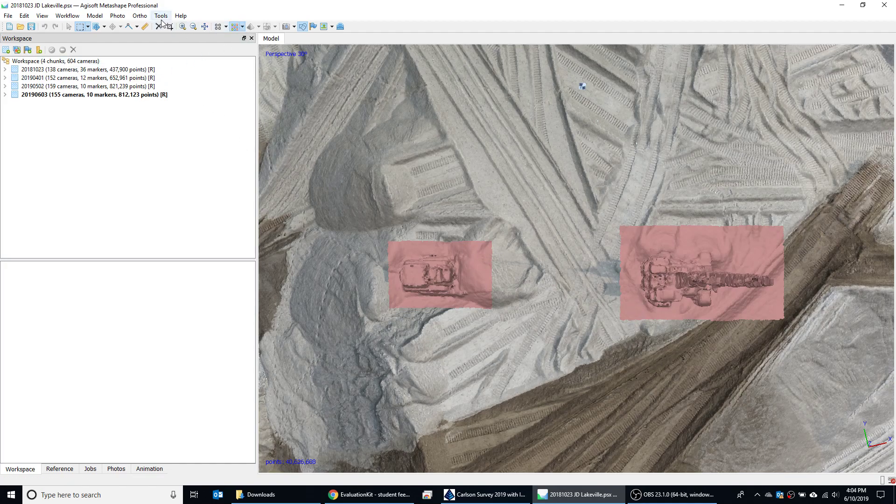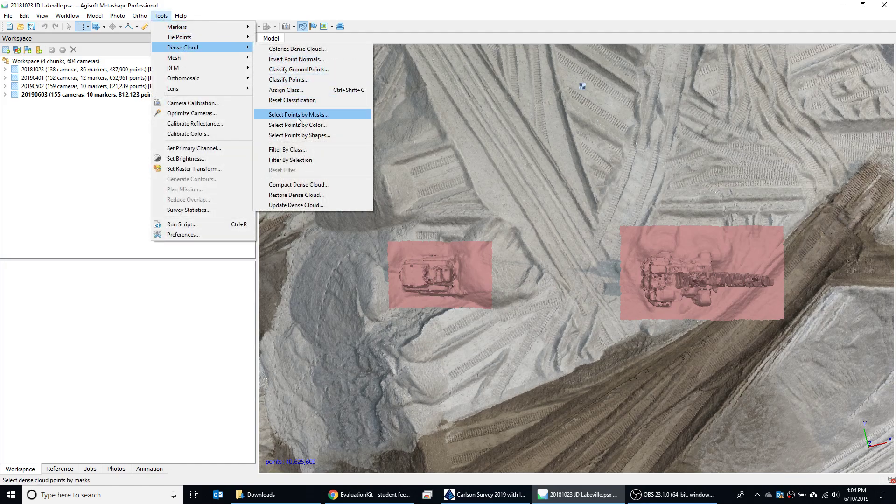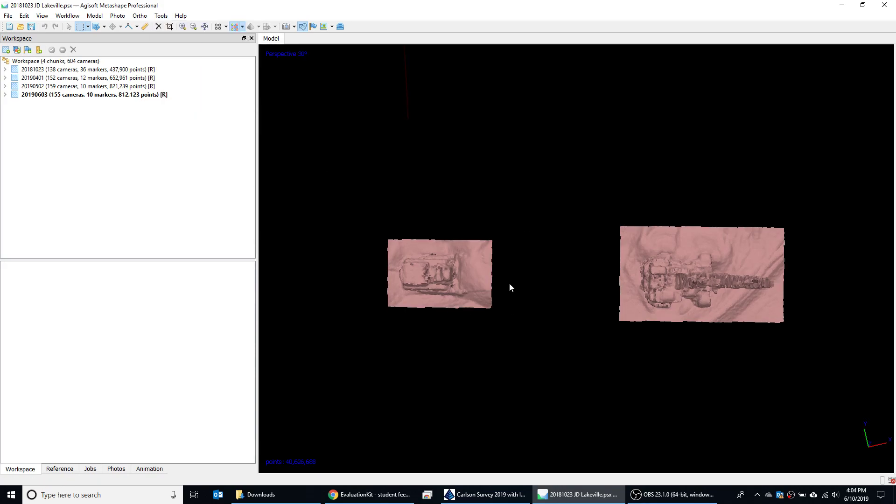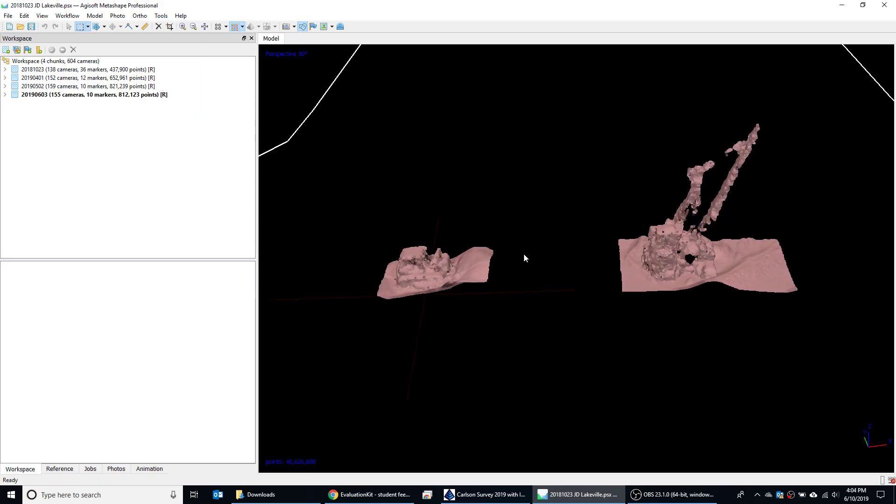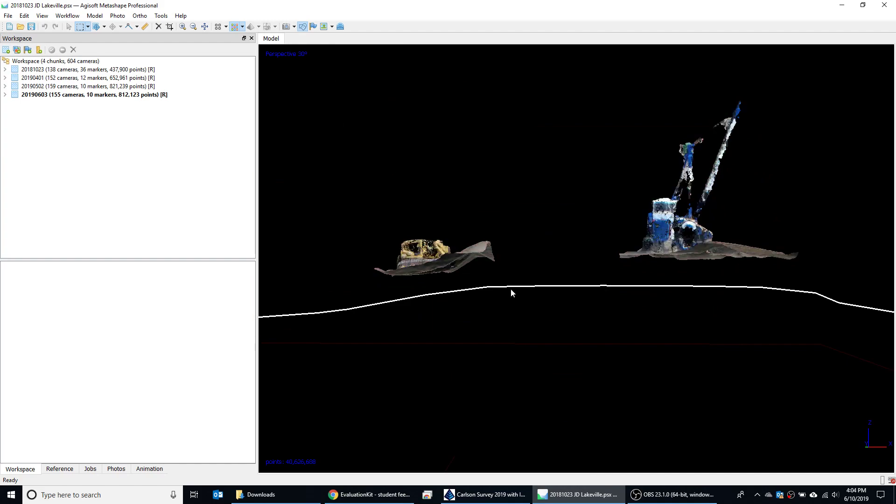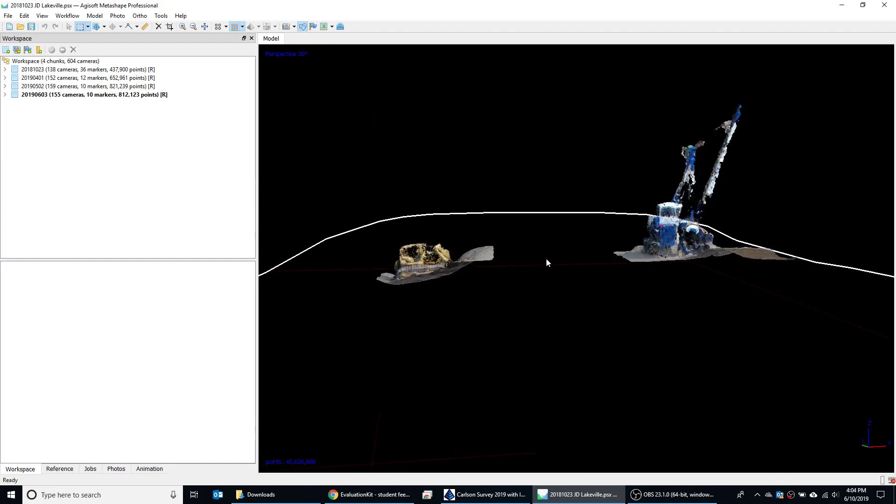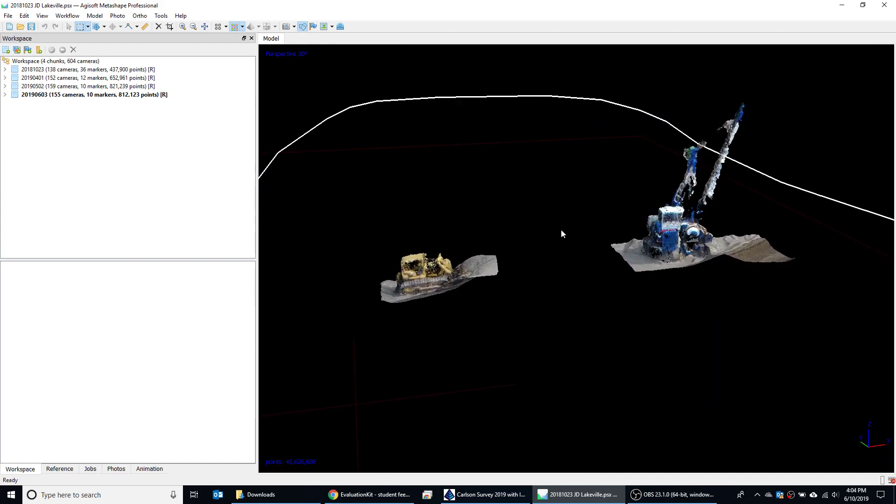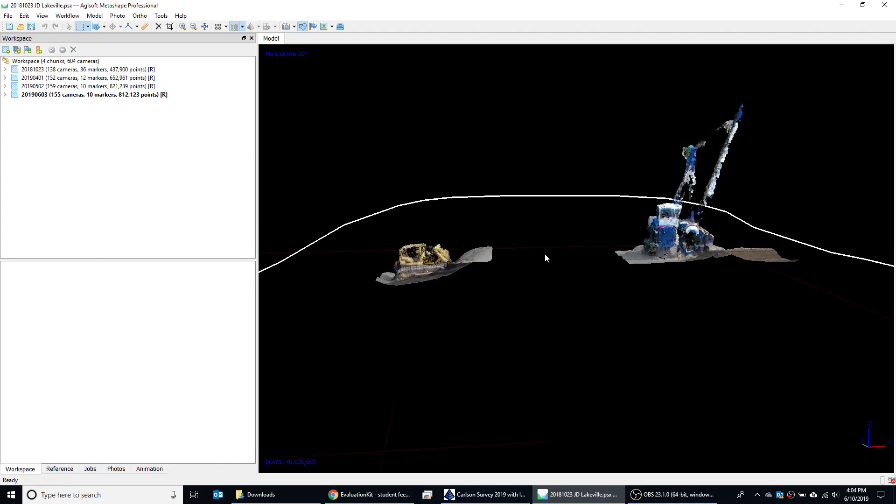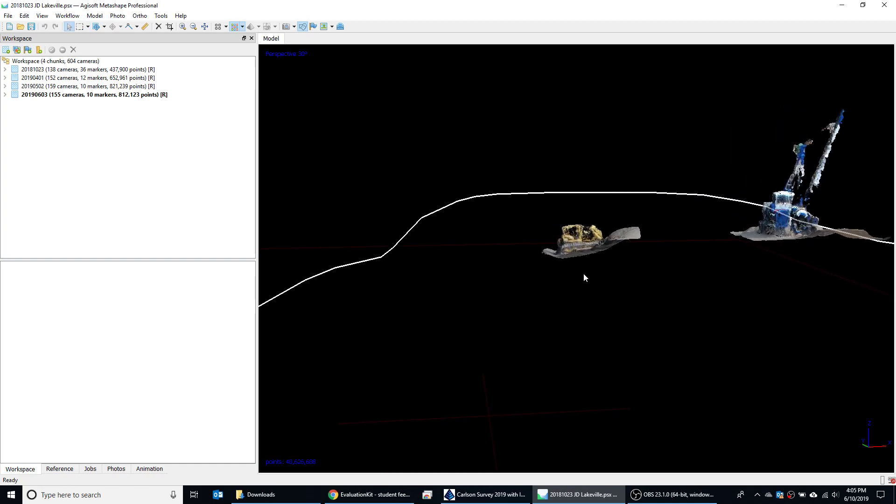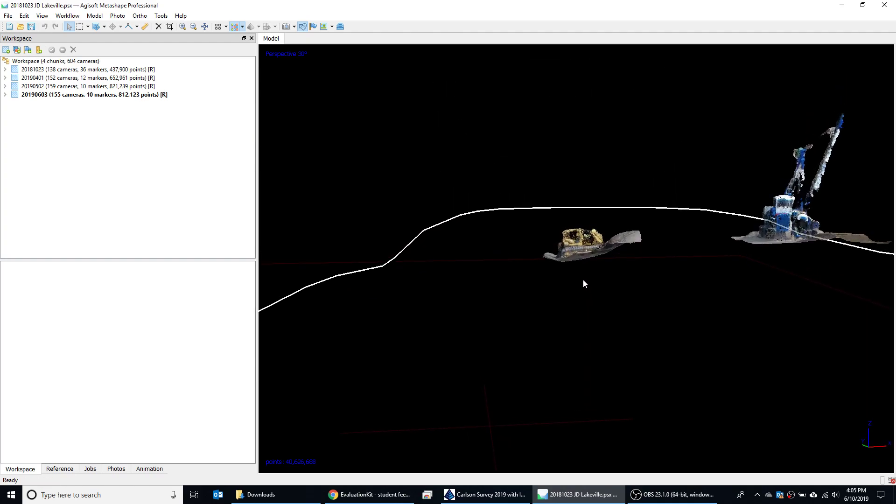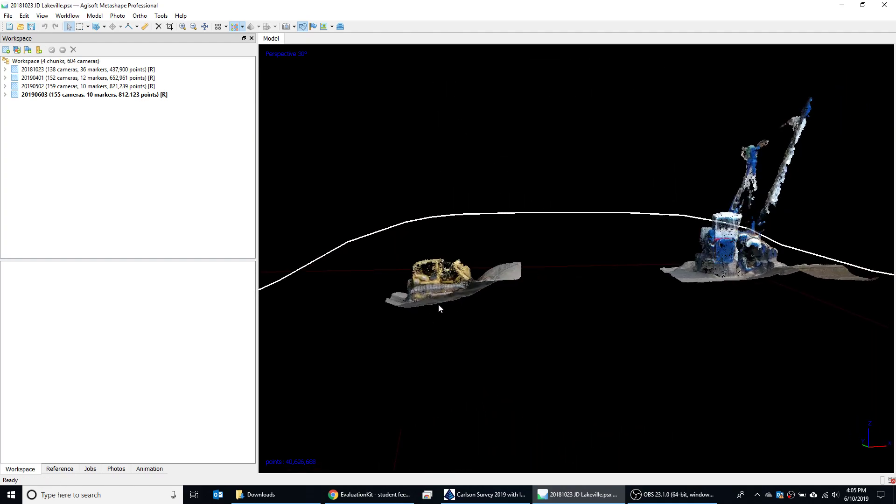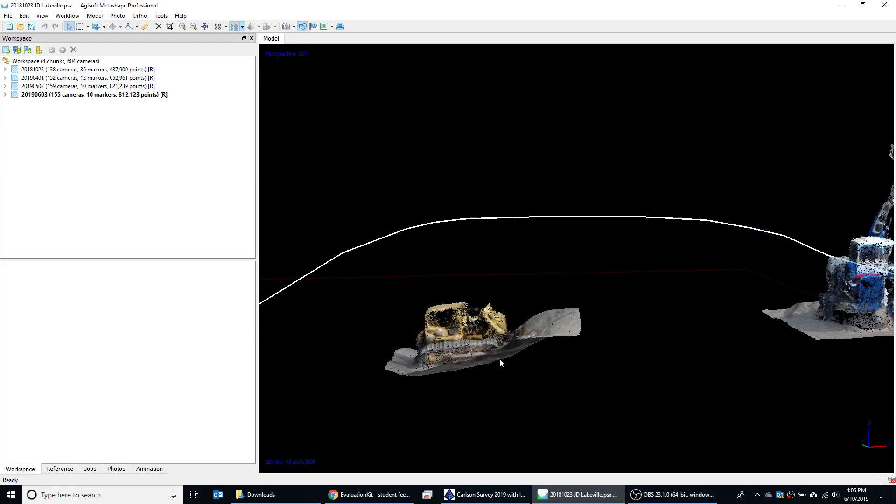I'm going to go up here to Tools, Dense Cloud, and then Filter by Selection. Filter by Selection will allow you to not delete out any points at this time—it just filters out so you're just going to see that equipment right there. It's going to be much easier for you to delete what you don't want to see and leave any existing ground. Another trick is to use spacebar to toggle between the selection command and the pan command. That's a really good time saver.